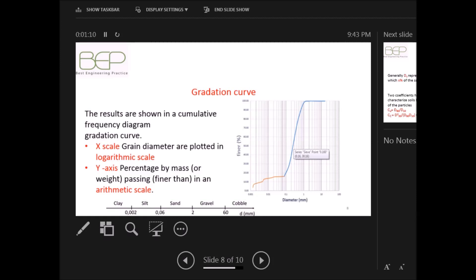Here is an example where on the x-axis we have the grain size diameter in millimeters at logarithmic scale, and on the y-axis we have the percent finer at arithmetic scale. We can roughly perform a soil classification using this graph.